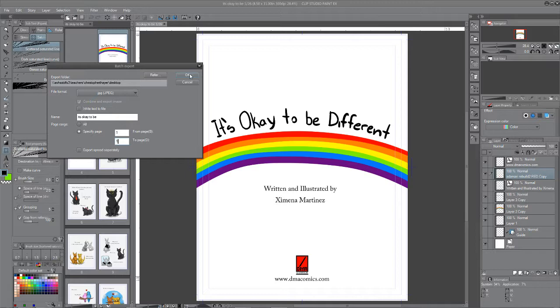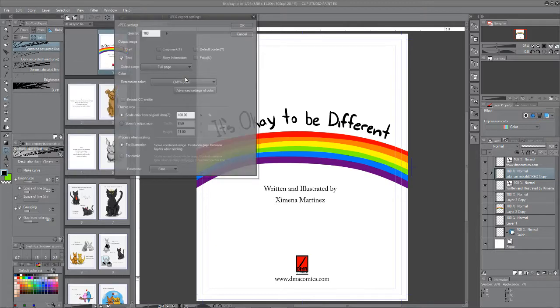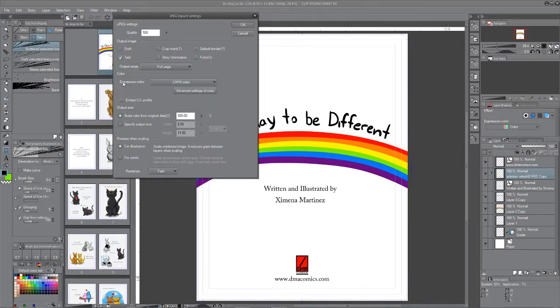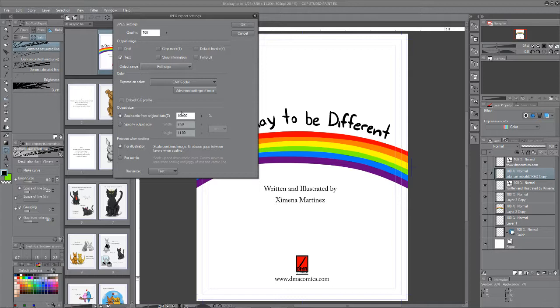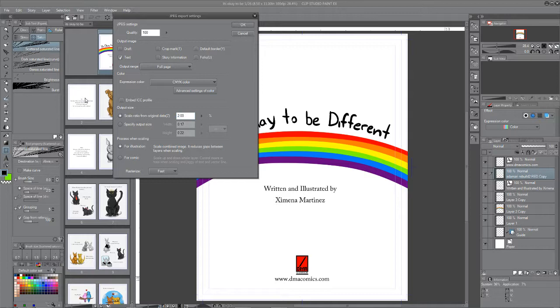Once that's set, then it gets complicated. Then you've got all this stuff. Now if you're doing your final version, you want to leave it at 100%. But you're not doing that right now. You're turning it in. So we're going to take this 100% on your scale ratio from original data down to 20%.